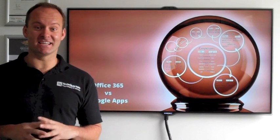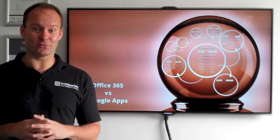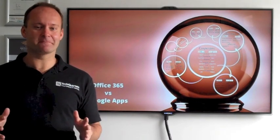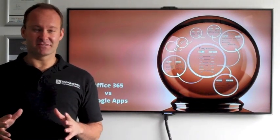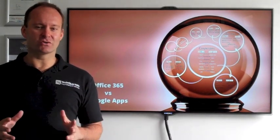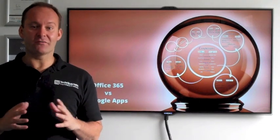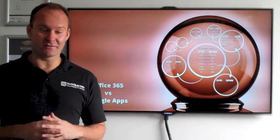Chris Dunning here, CEO of TechQuarters. This morning we're going to talk to you about the differences between Google Apps and Office 365.